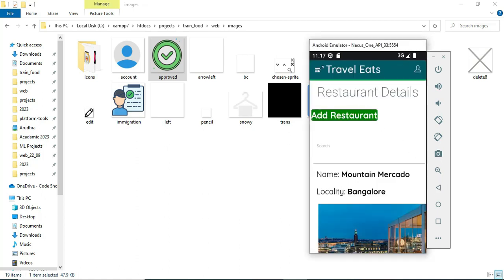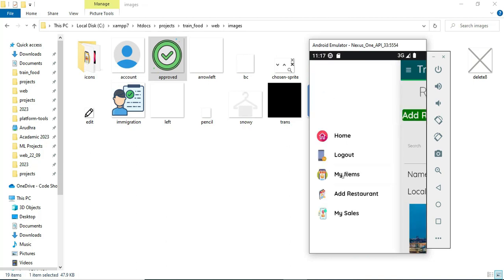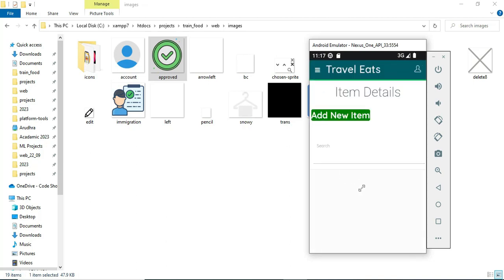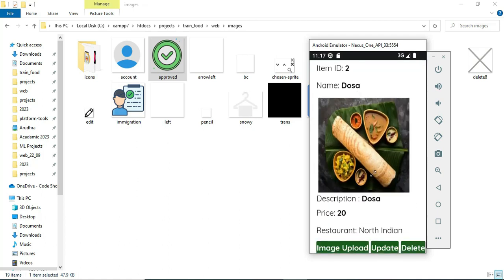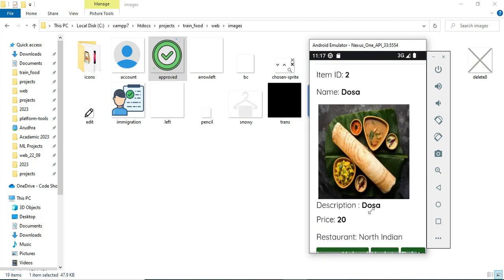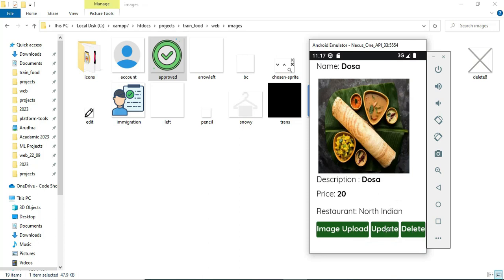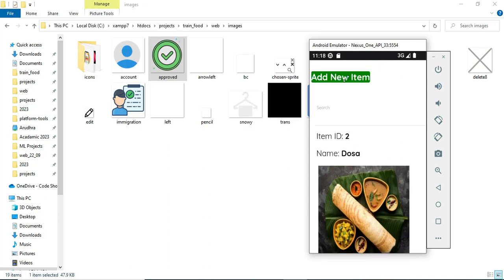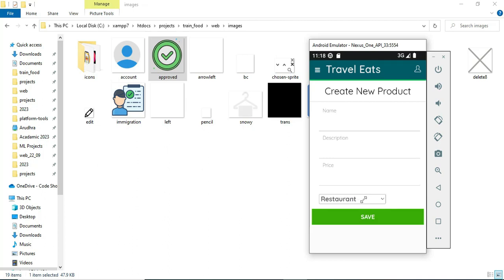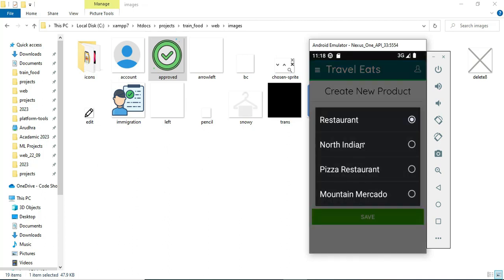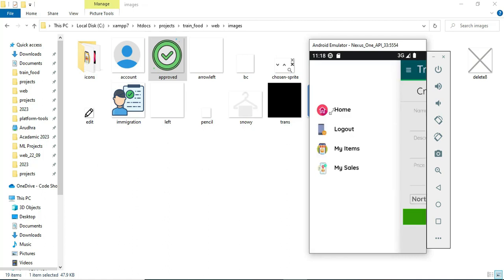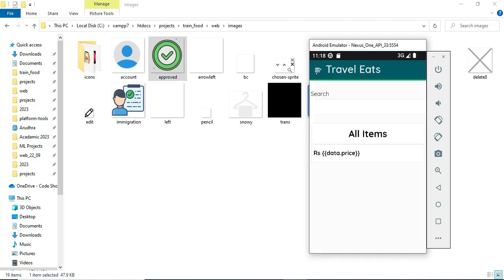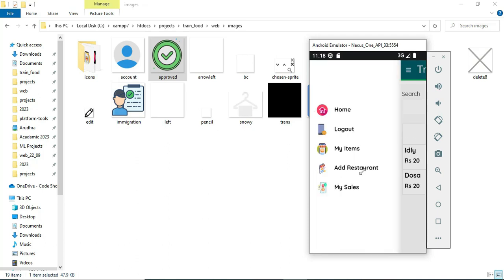To manage food items, go to My Items where you can add, delete, or update items. You can update the price or restaurant assignment and upload an image. To add a new item, click Add New Item, fill in the details, and choose which restaurant the item belongs to. The vendor manages all sales orders from customers as well as restaurants and products.